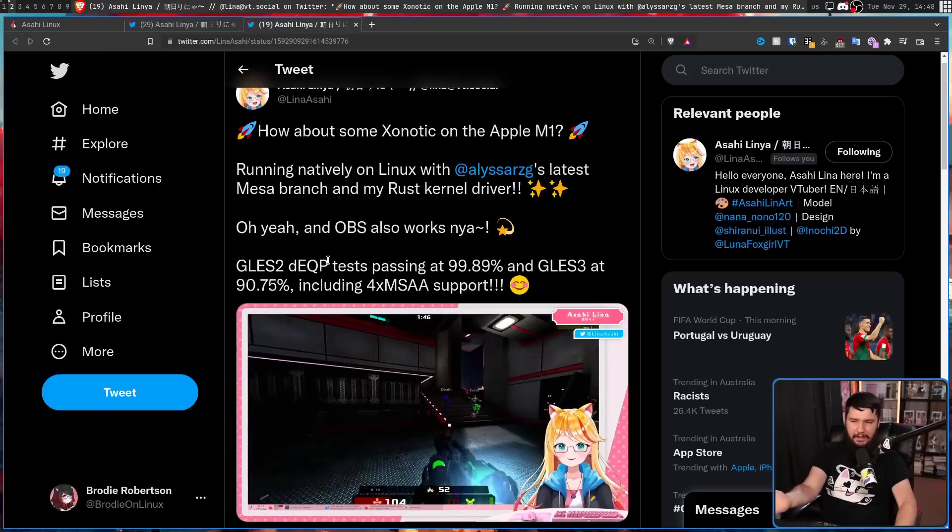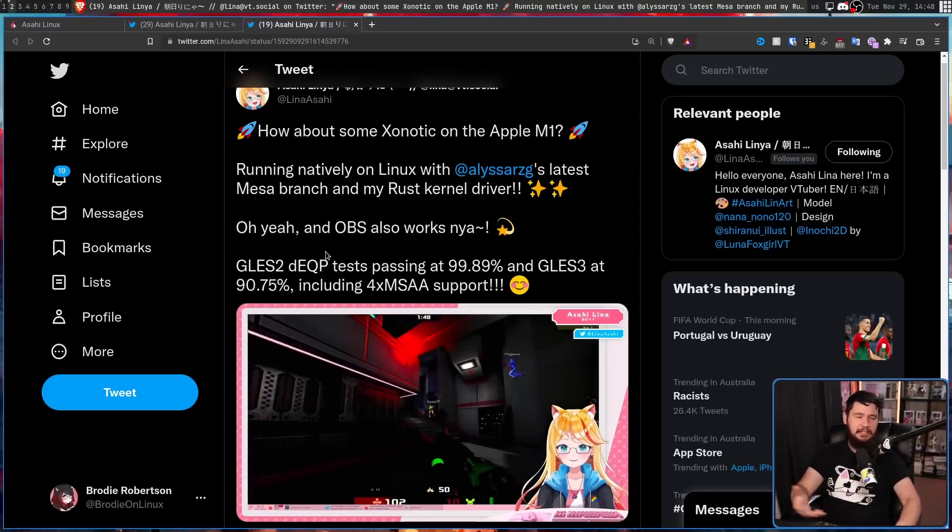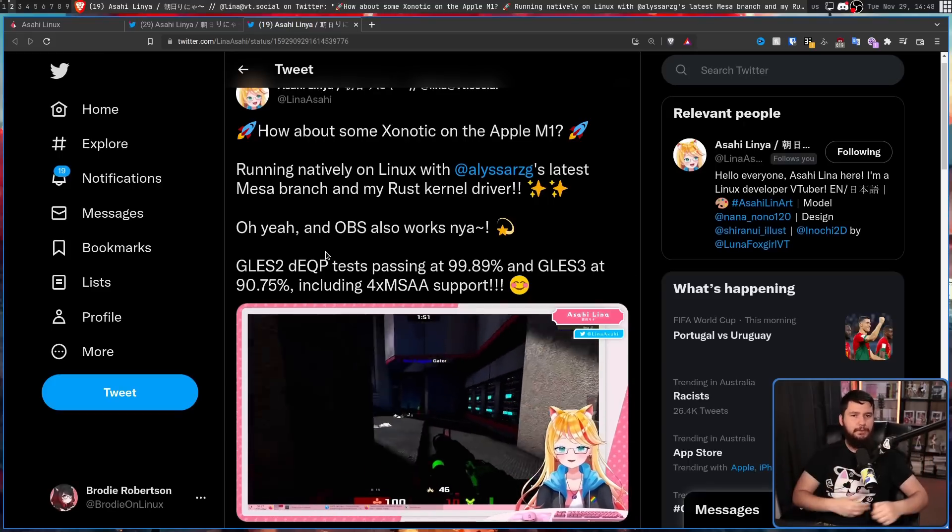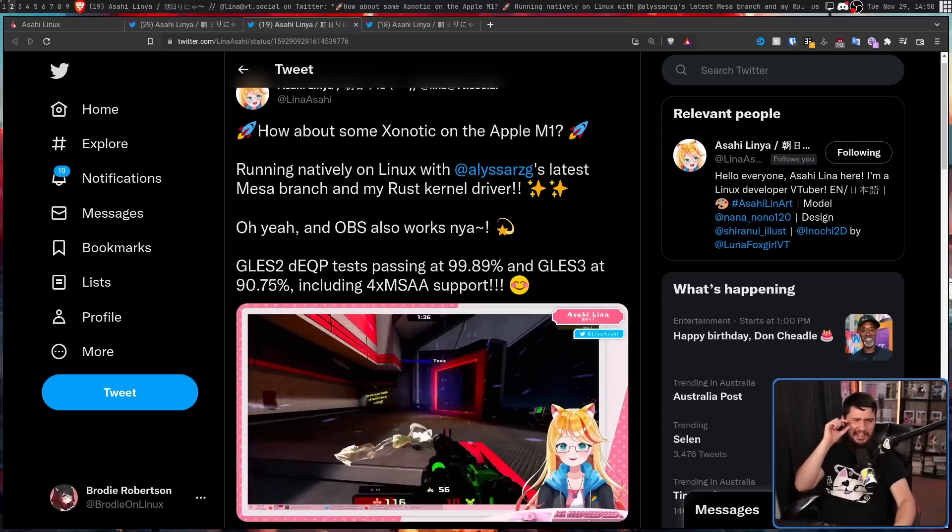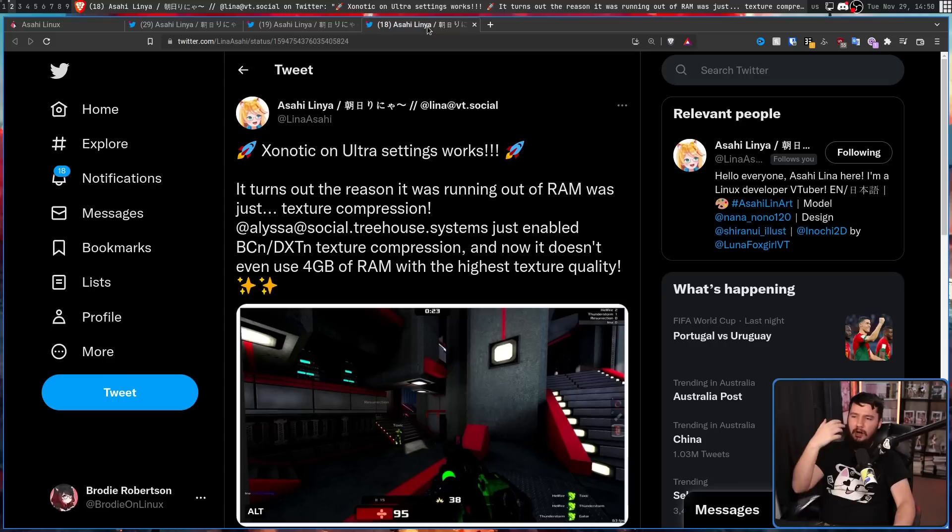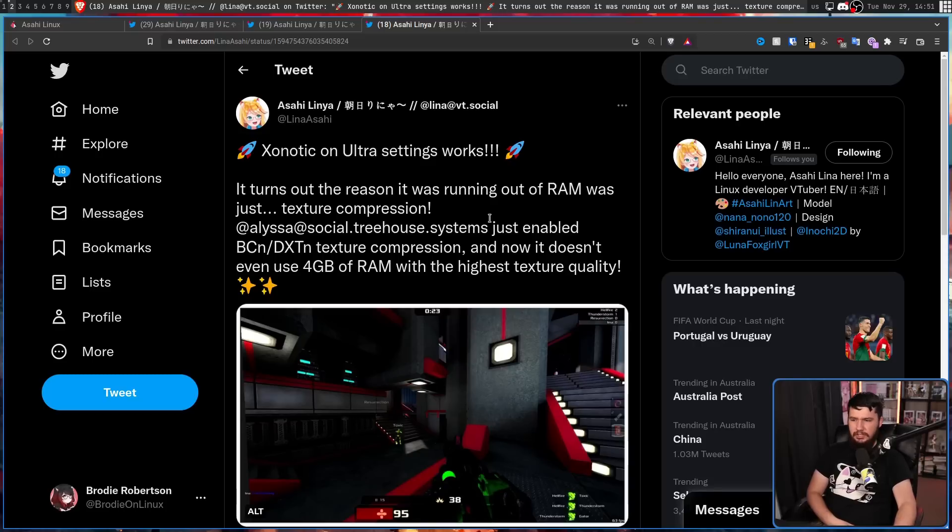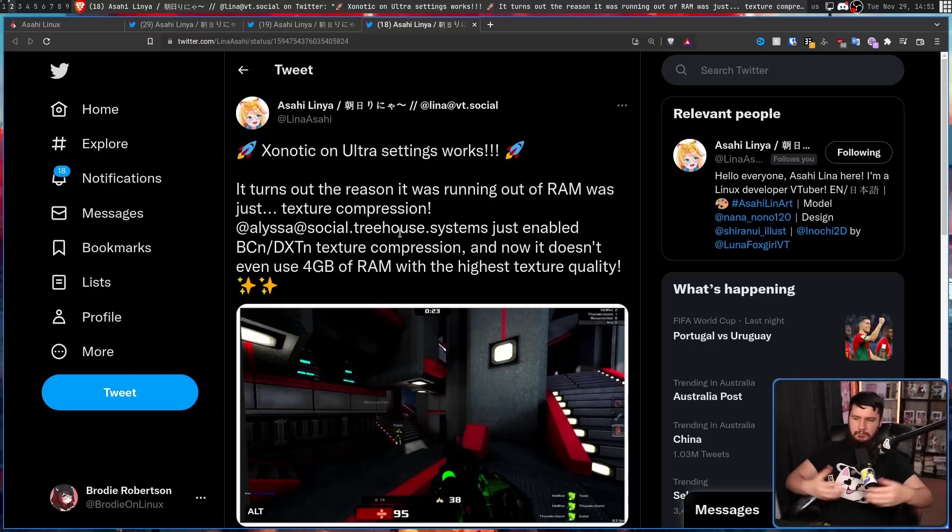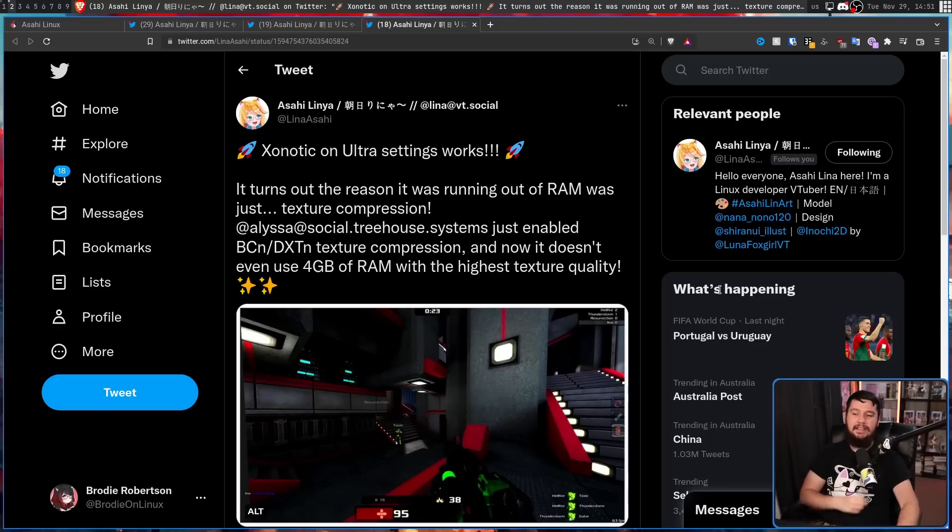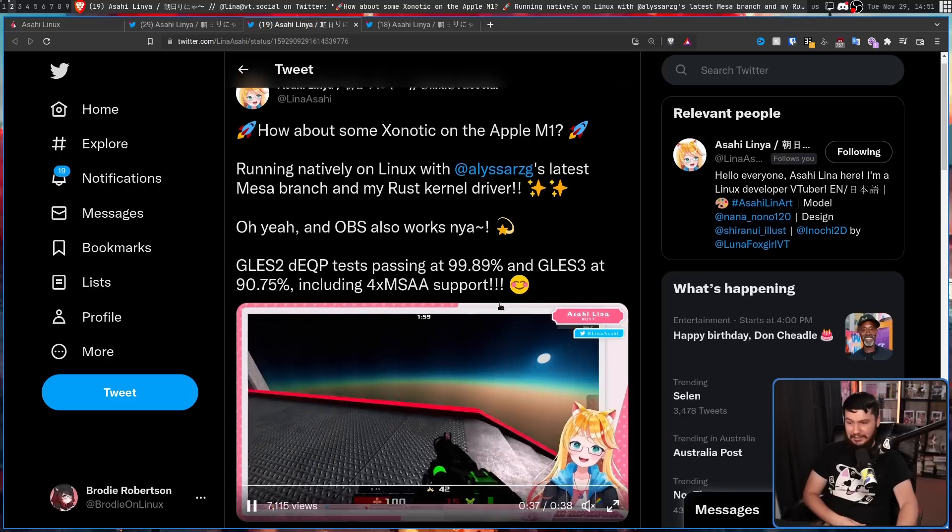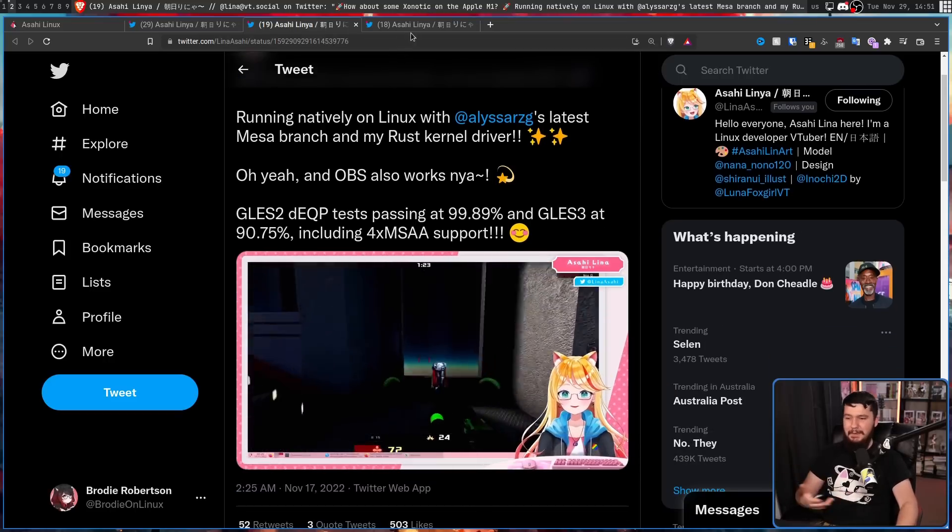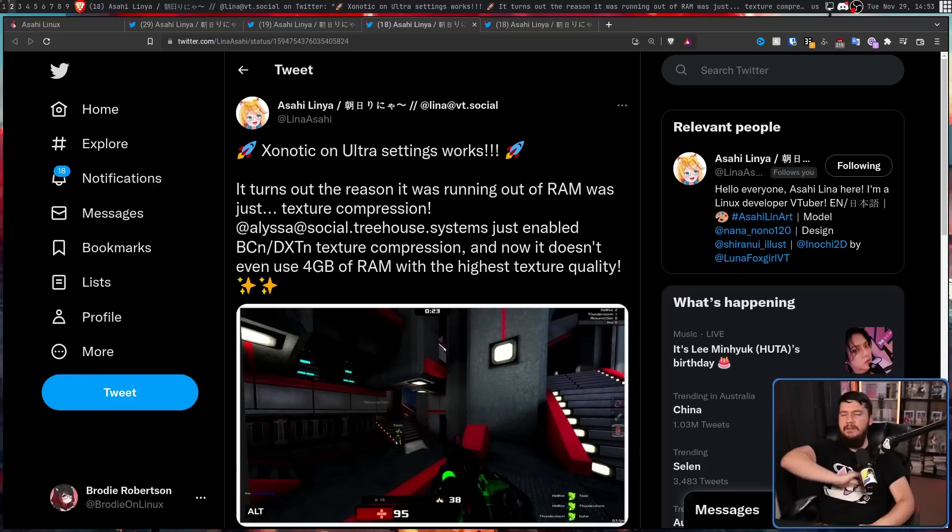And judging by the fact that almost 10% of the tests are failing, you wouldn't expect it to be in an absolute perfect state. So with just a little bit more tweaking, Ultra Xonotic now is working. It turns out the reason it was running out of RAM was just texture compression. Just enable BCN slash DXTN texture compression, which are like texture compression algorithms. And now it doesn't even use 4 gigabytes of RAM with the highest texture quality, which it shouldn't be using that much RAM. It's just Xonotic. Like it does look pretty good for an open source game, but it's still just Xonotic.